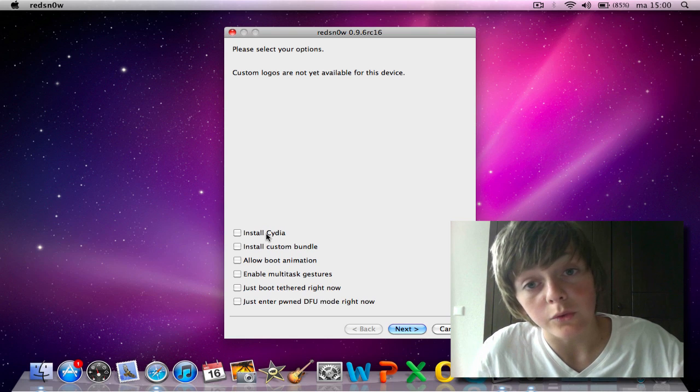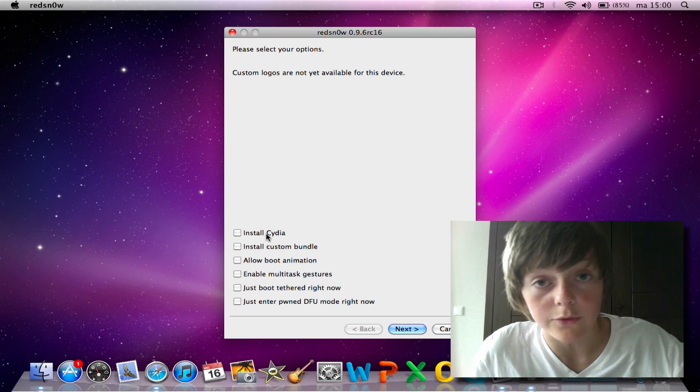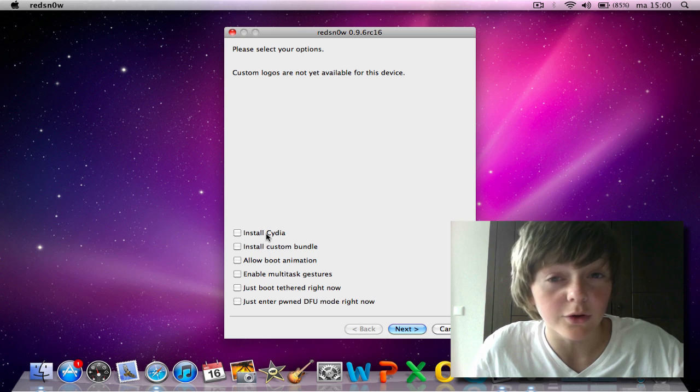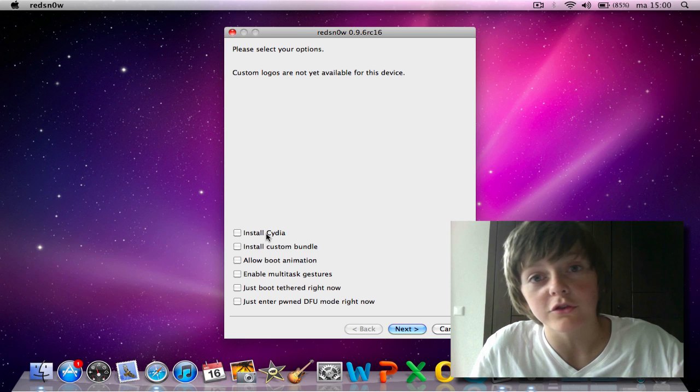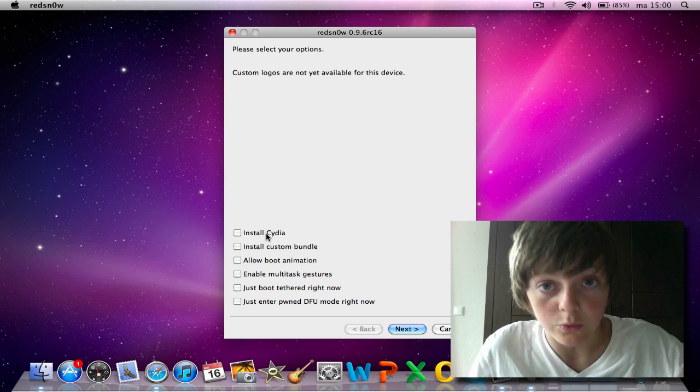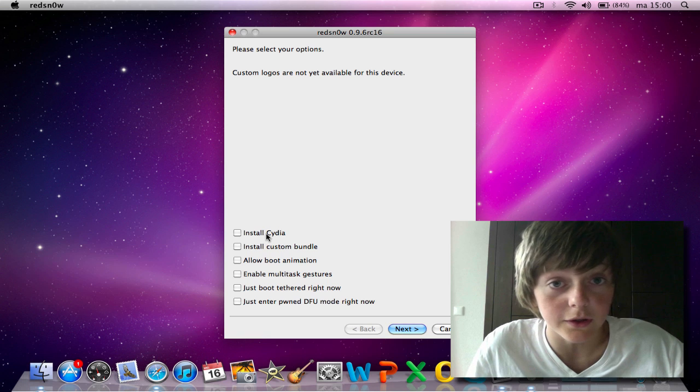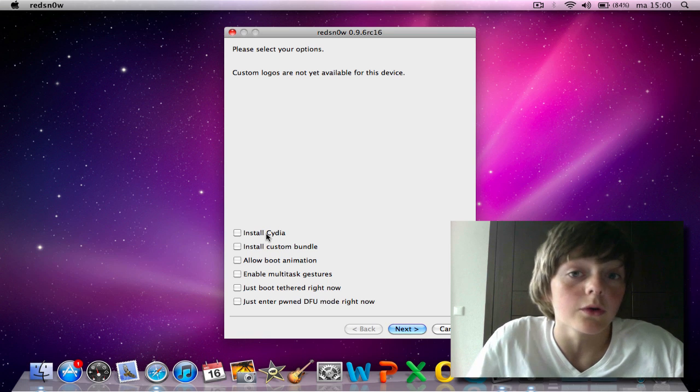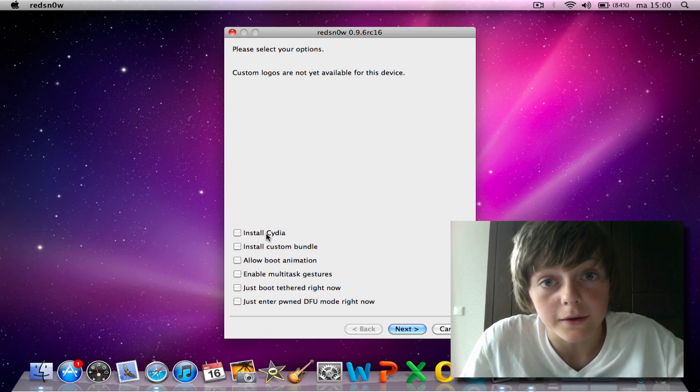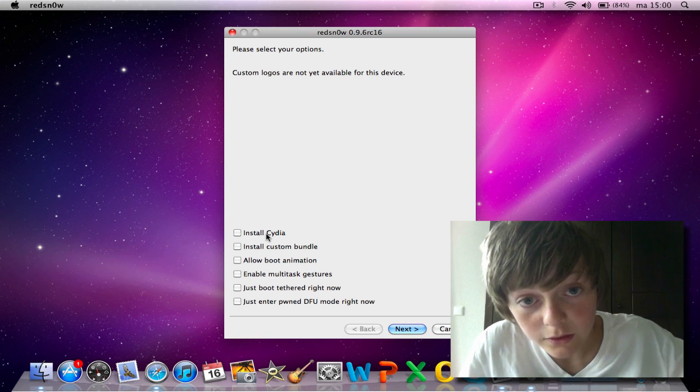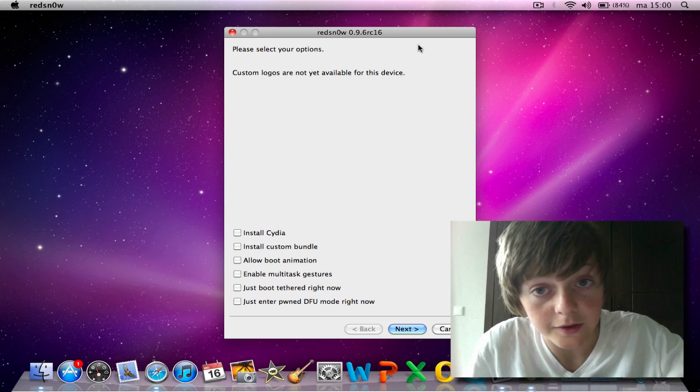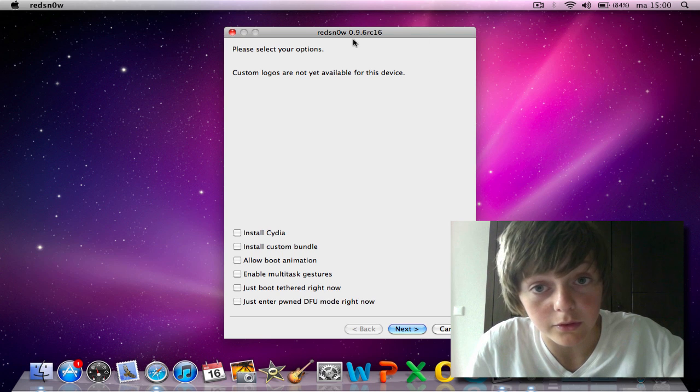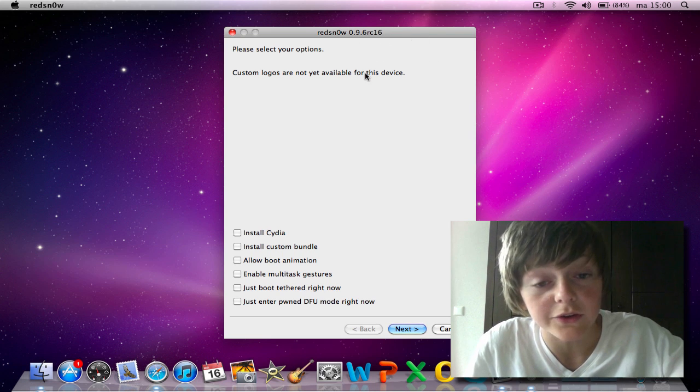Be sure to download the latest version of RedSn0w. If you don't have the latest version, you just use the old one, it doesn't work. Because you're just using the old RedSn0w, so you will get the same jailbreak. Be sure to have the latest, today it's RC16.